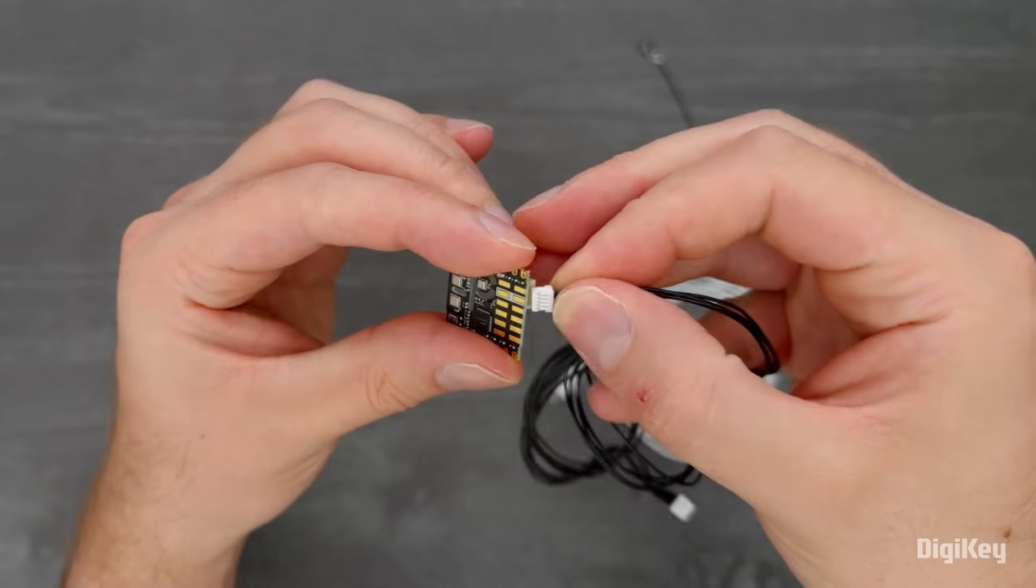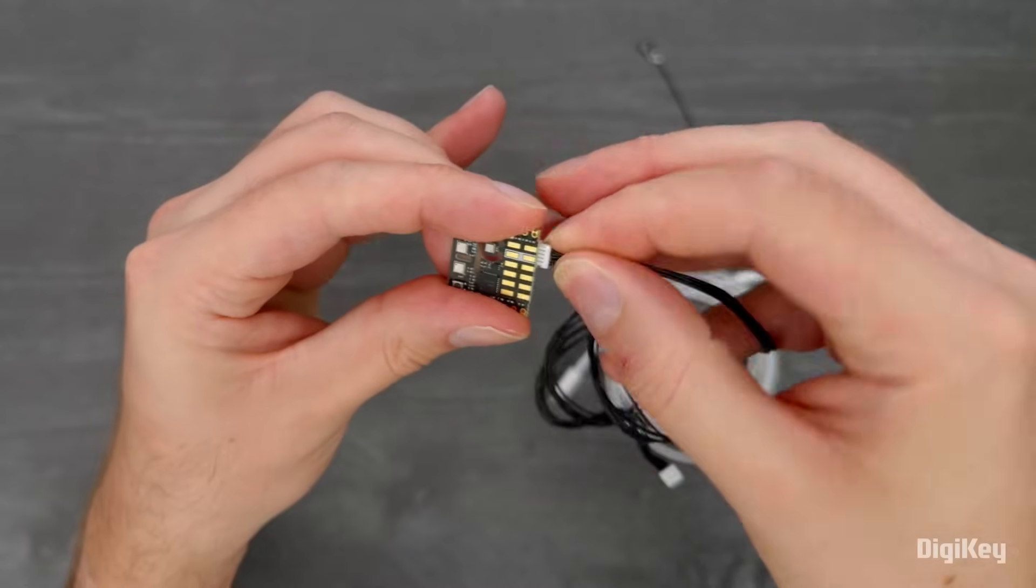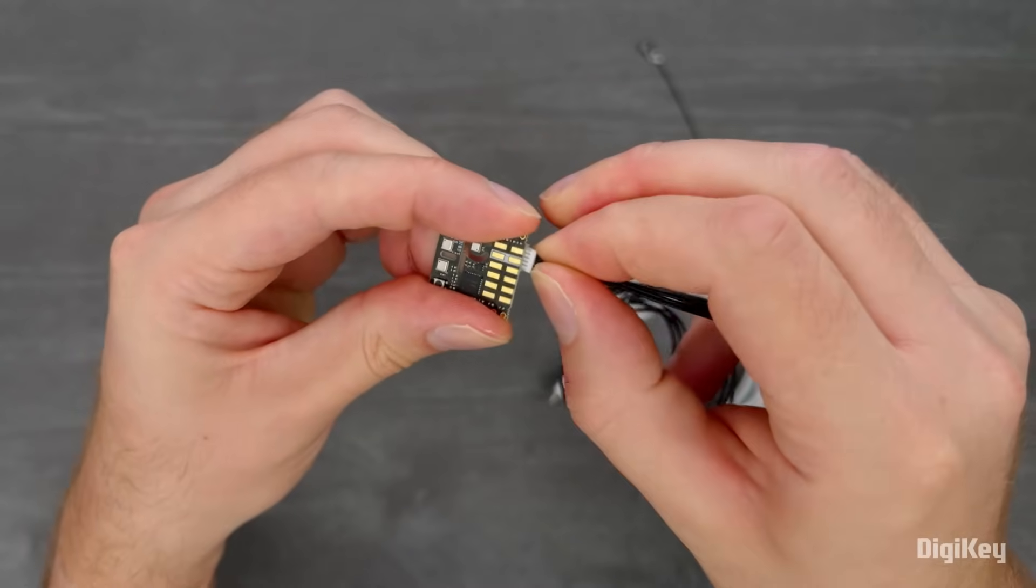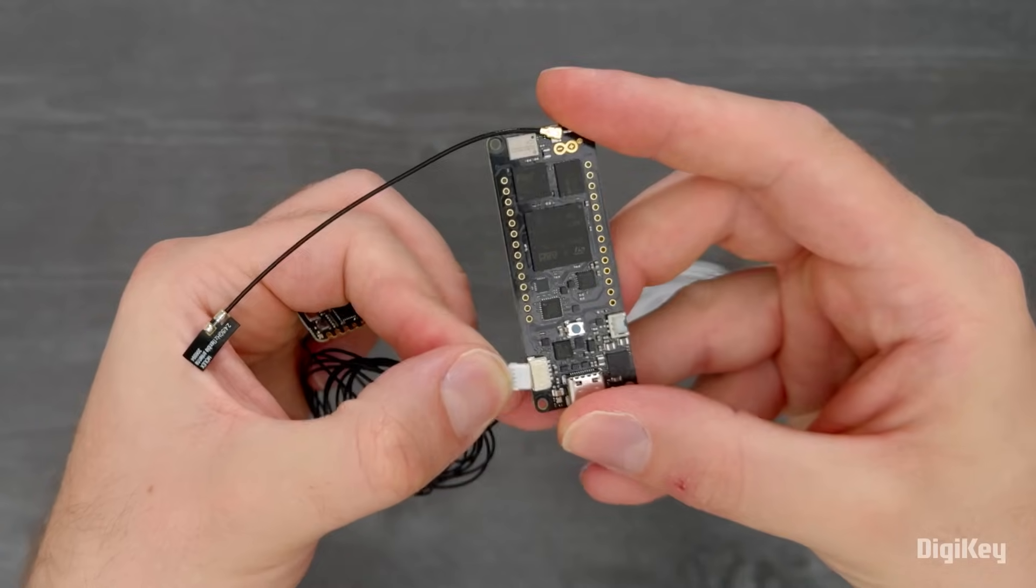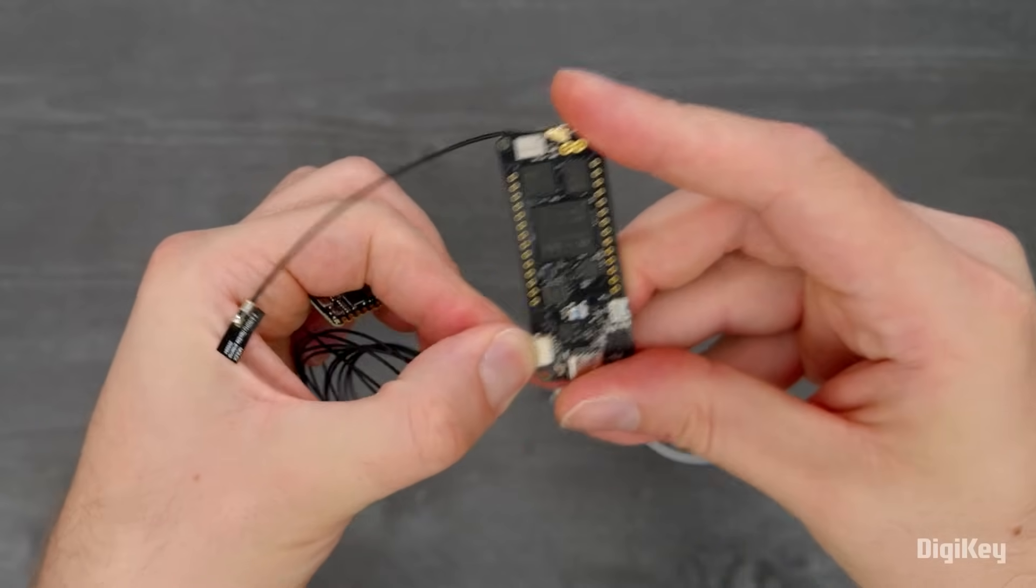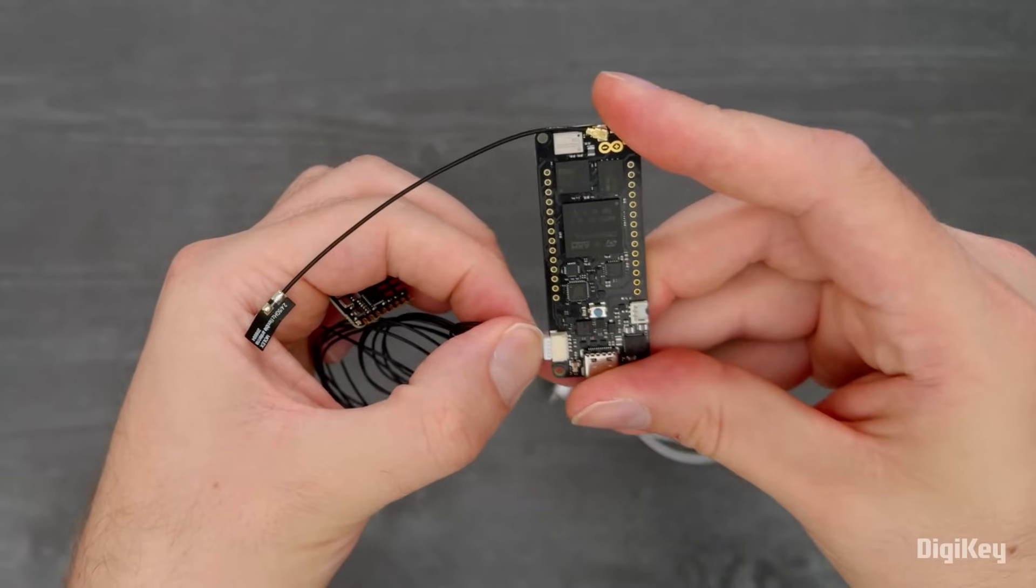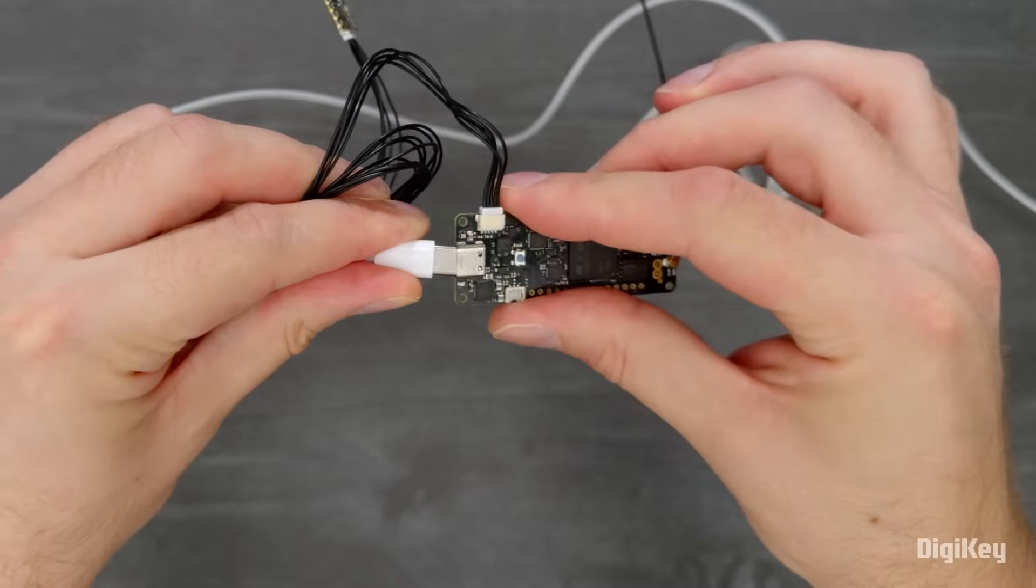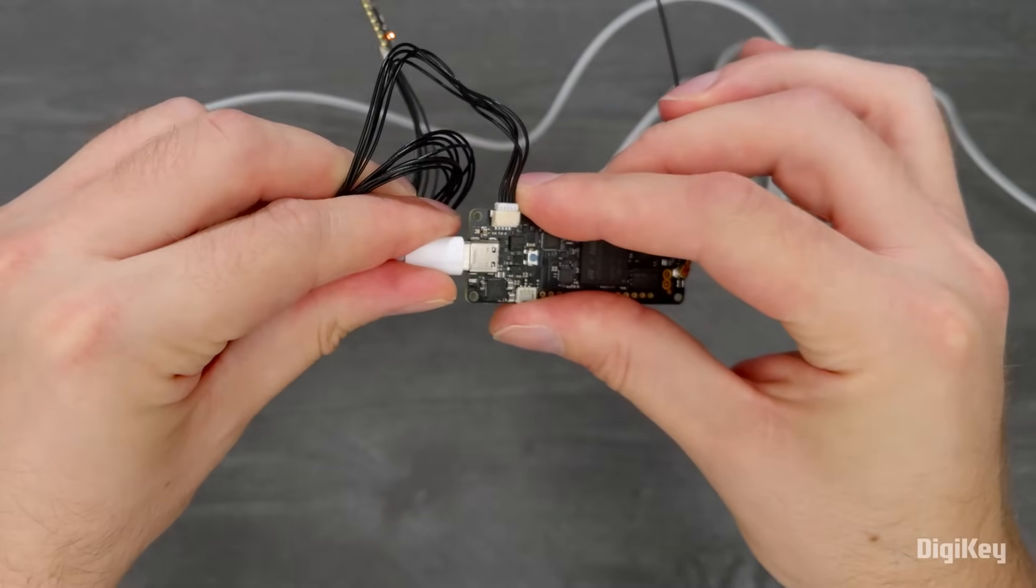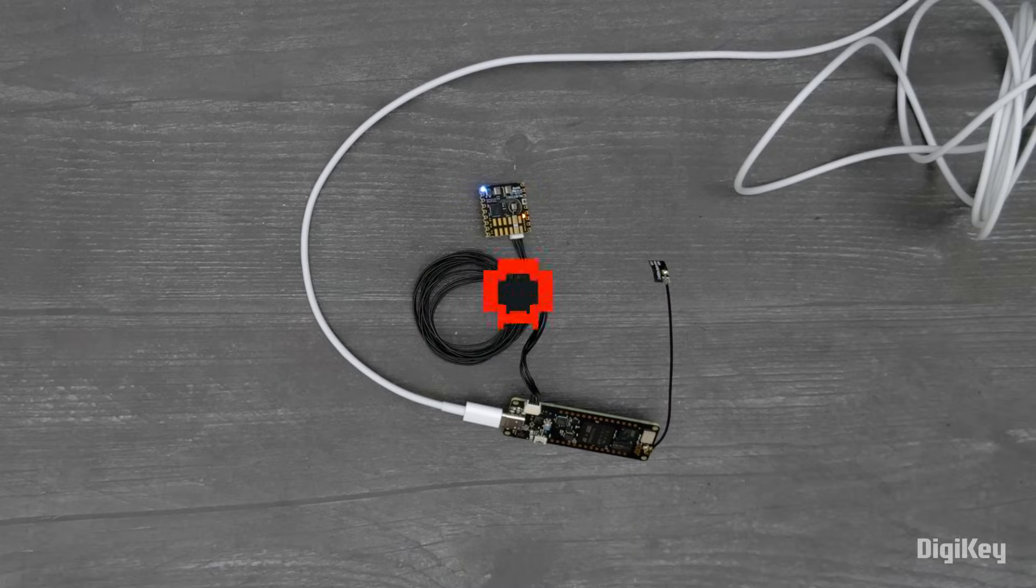Plug the Eslov cable into the NiklasSense ENV and the Portenta H7 and connect the Portenta H7 to your computer with a USB-C cable.